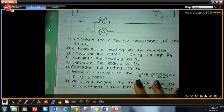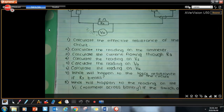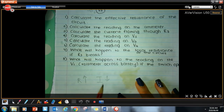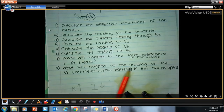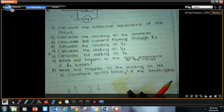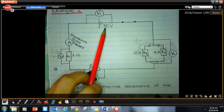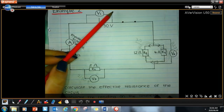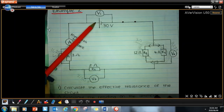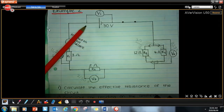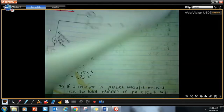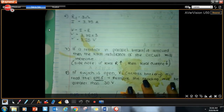If resistance increases, current will decrease — that's Ohm's Law. What happens to the reading on V1 if the switch opens? Currently the switch is closed and the reading is 30 volts. If the switch opens, the voltmeter across the battery will measure the EMF, which is higher than the terminal potential difference. When you close the switch, the reading drops. That's it for this Grade 10 revision — understand this before moving on to Grade 11.